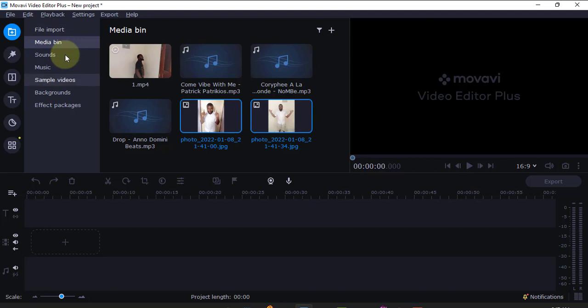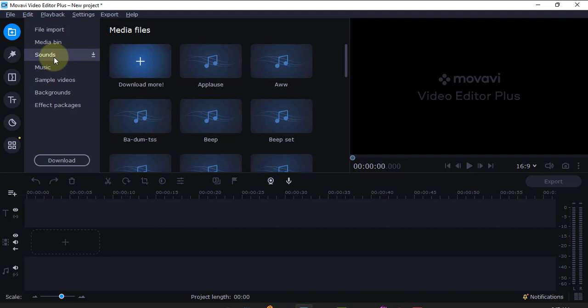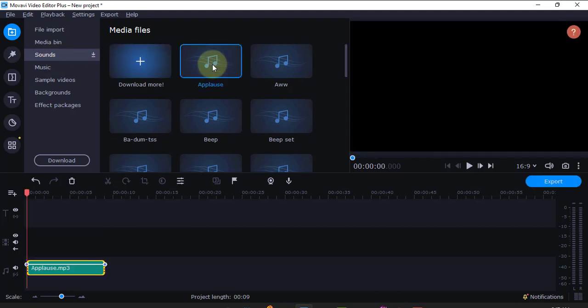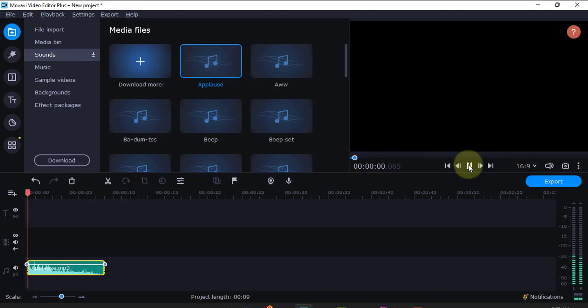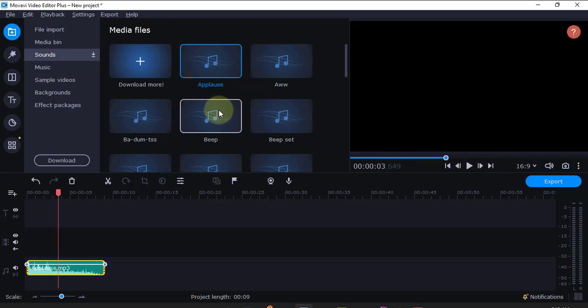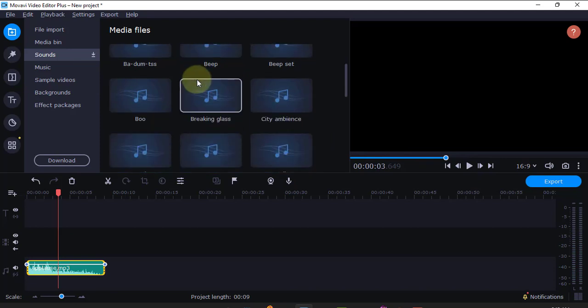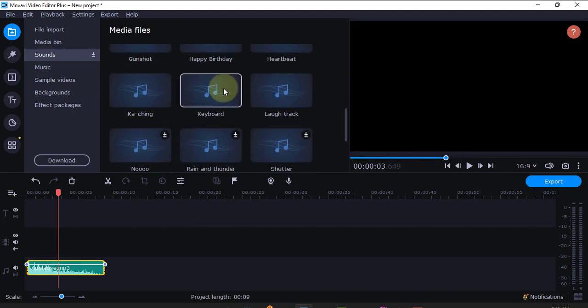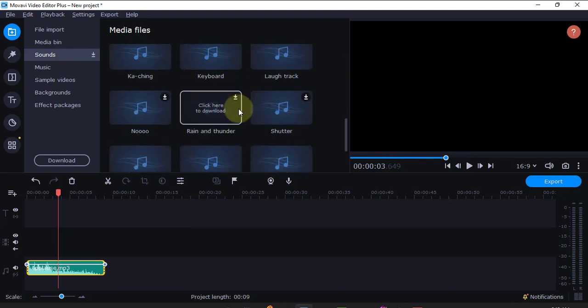Movavi also has built-in sounds and music. If I want a sound, maybe something like applause, for example, if I click here you can preview it. You can always add applause. Most of them you'll be forced to download. If you see this arrow here, it means you have to download them.